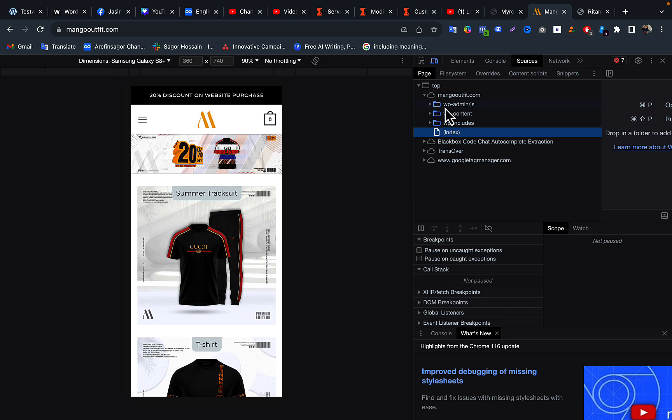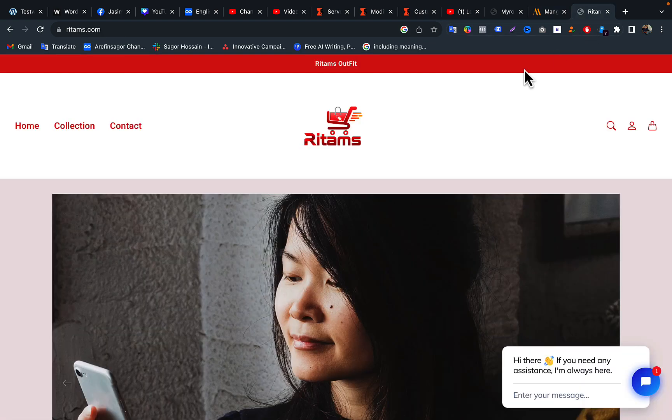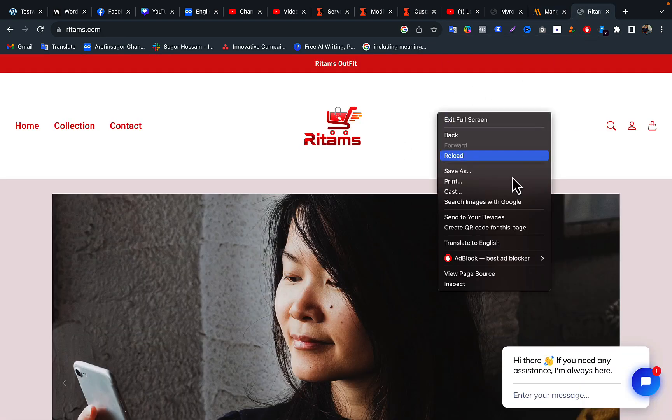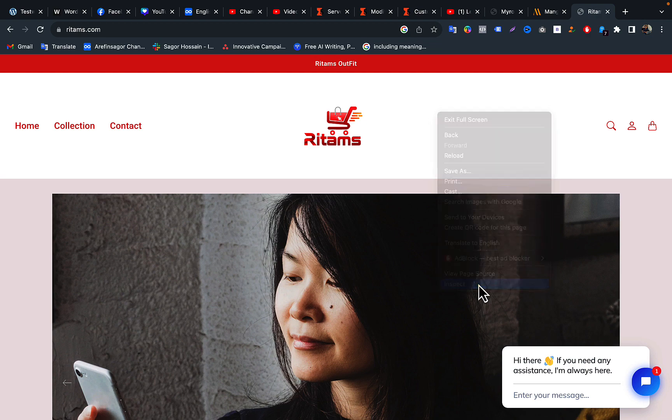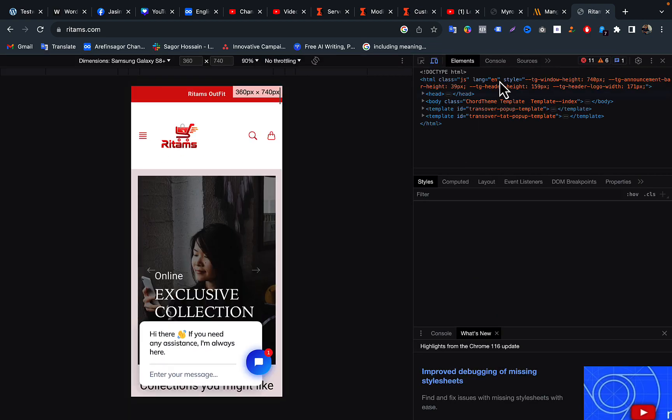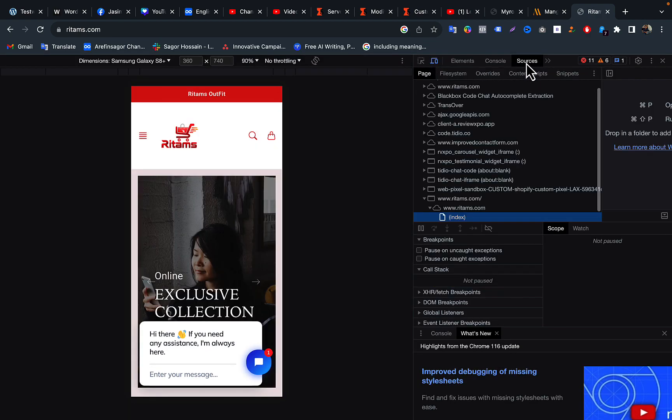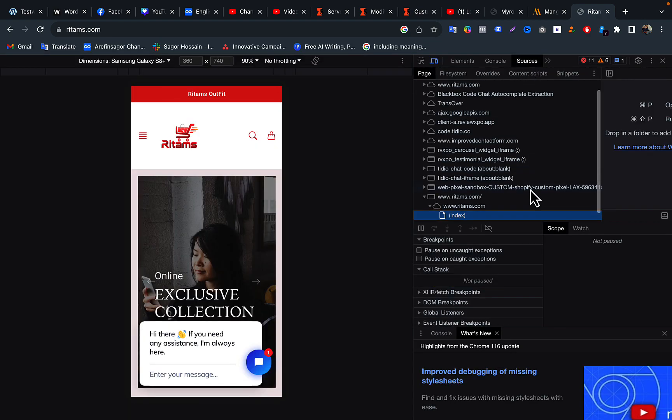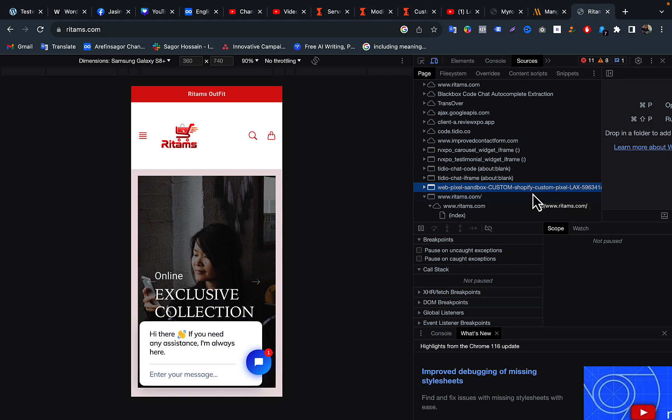So here you can see WP admin, that means this website is built on WordPress. And also if you go to this website and click on inspect element and go to sources, then here you can see this website is made by Shopify CMS platform.